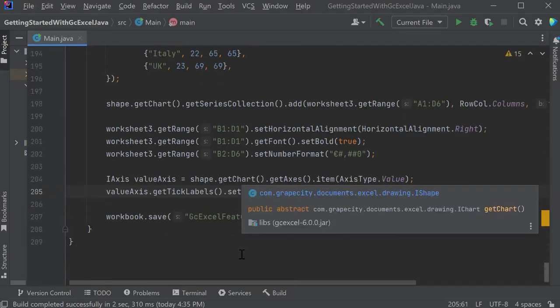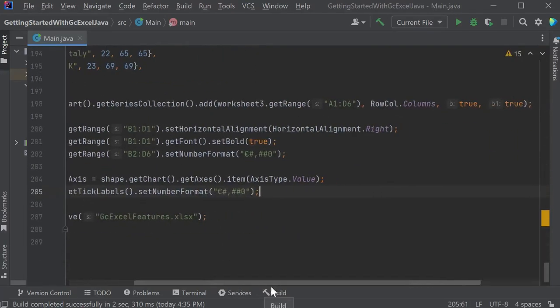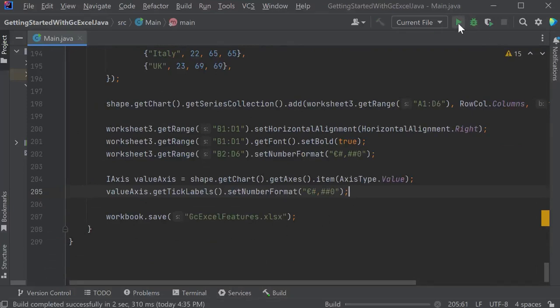Let's also format the numbers on the chart's value axis while we're at it. Finally, save the file.